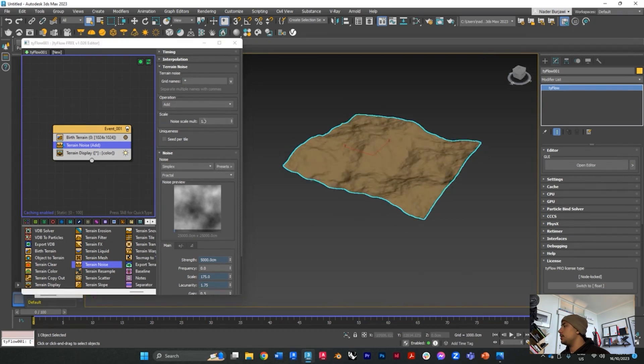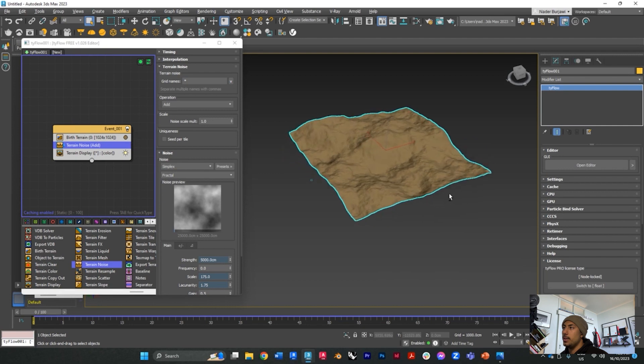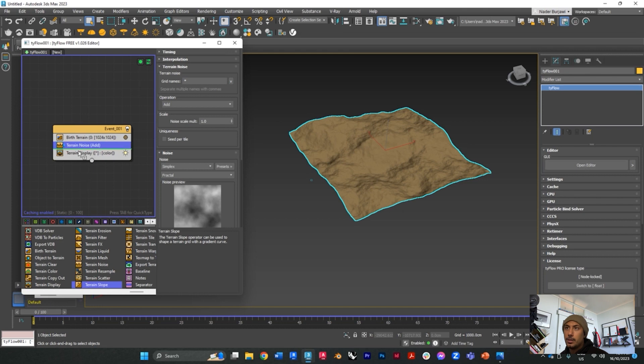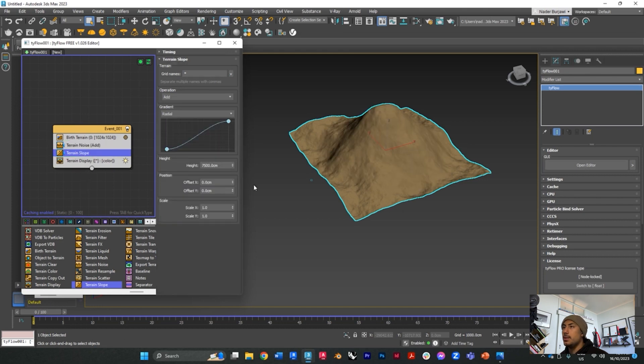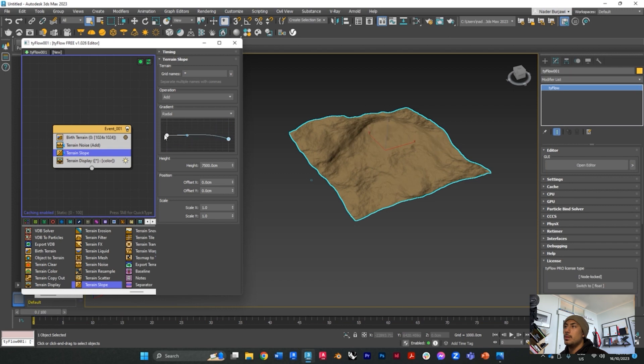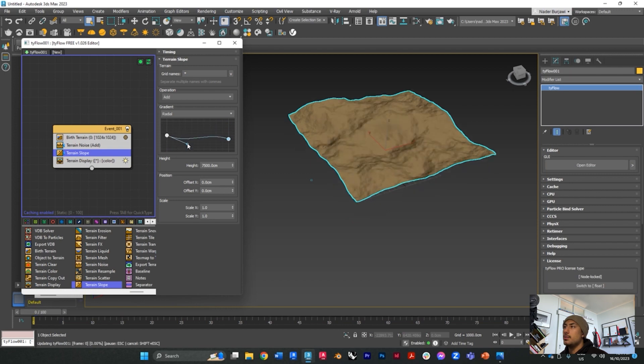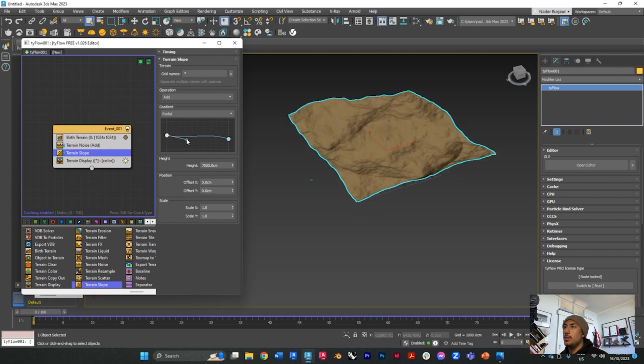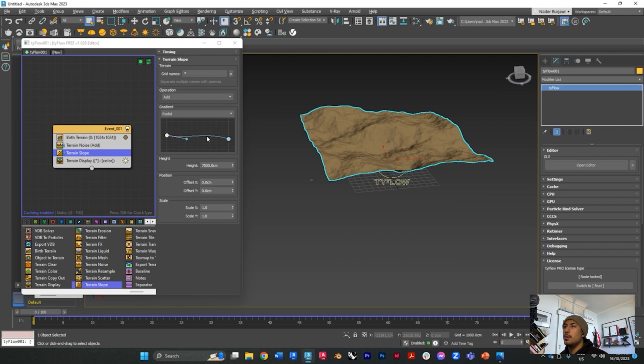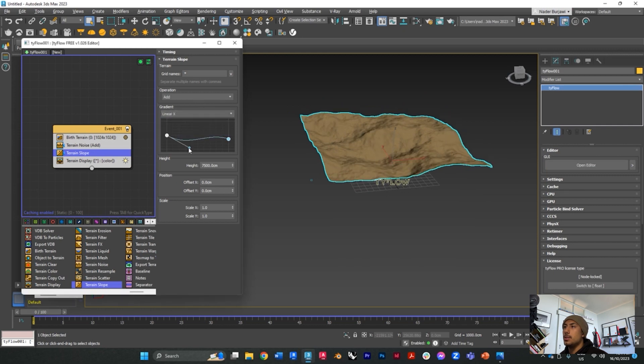Next up, what you want to do is control the terrain form, and you can do that by going to terrain slope. Place it in there and what this will do is allow you to control the heights of your terrain and control these settings.